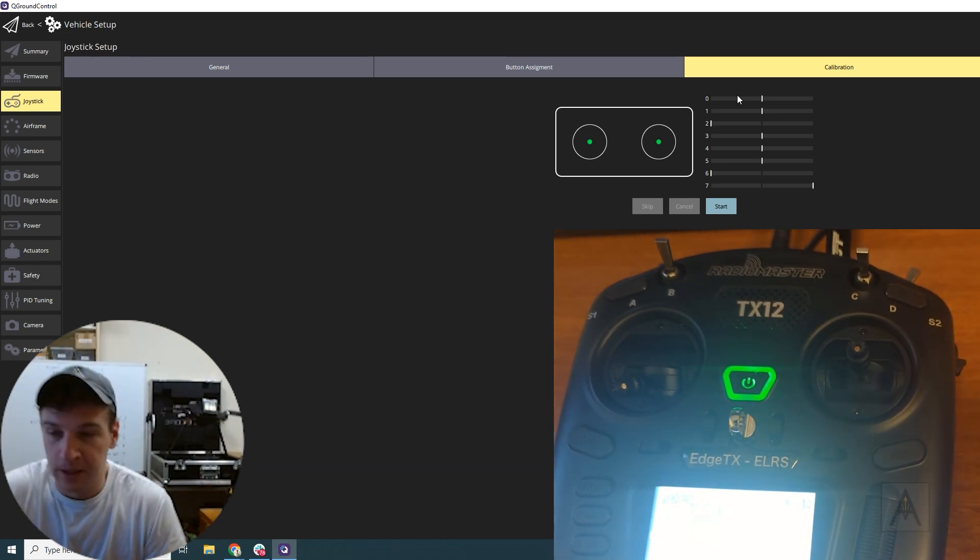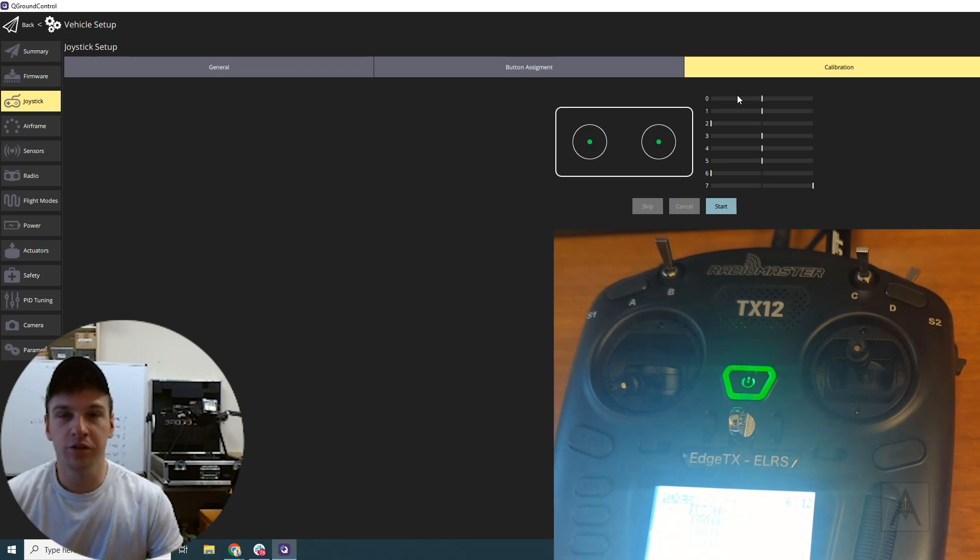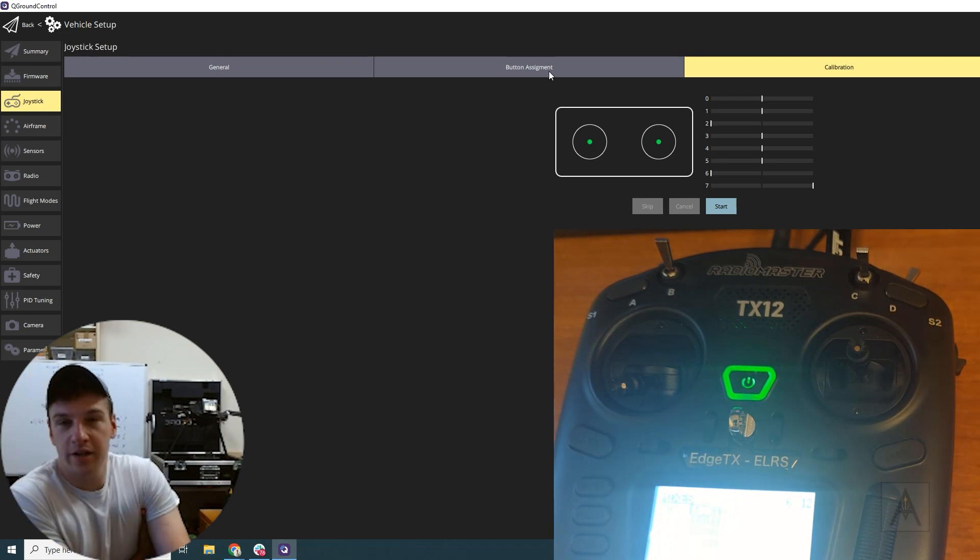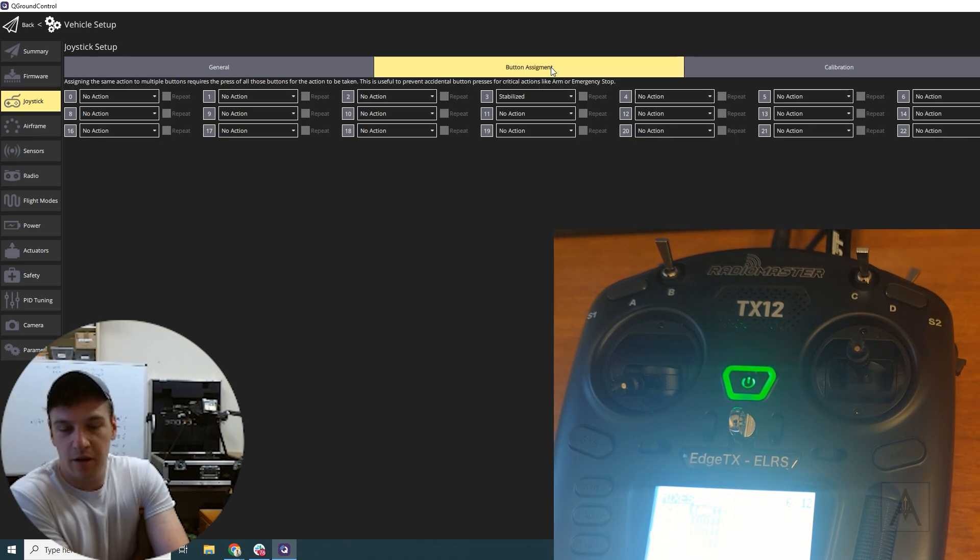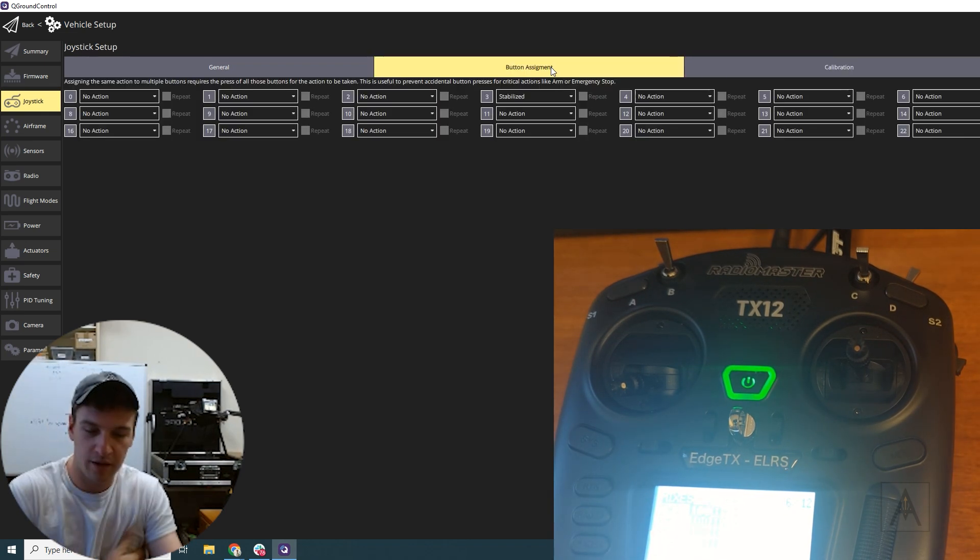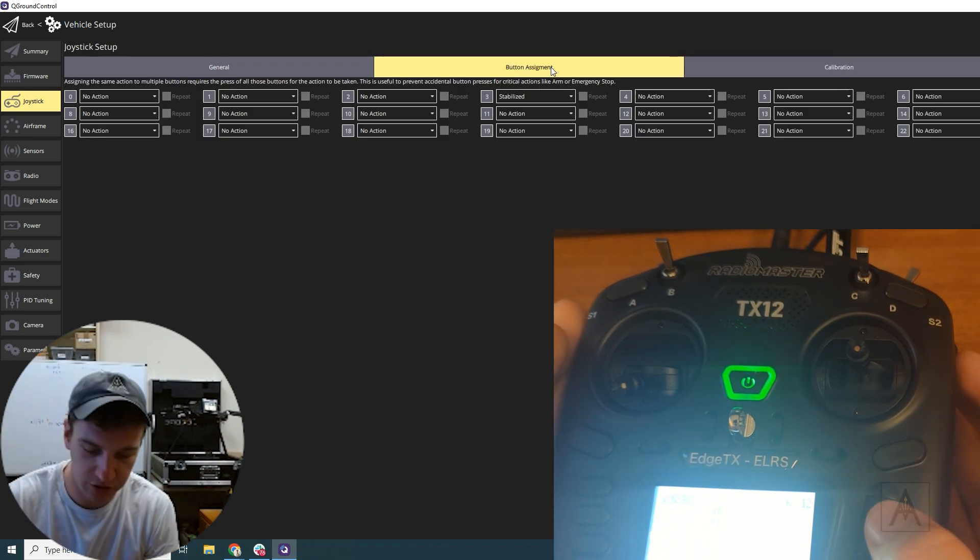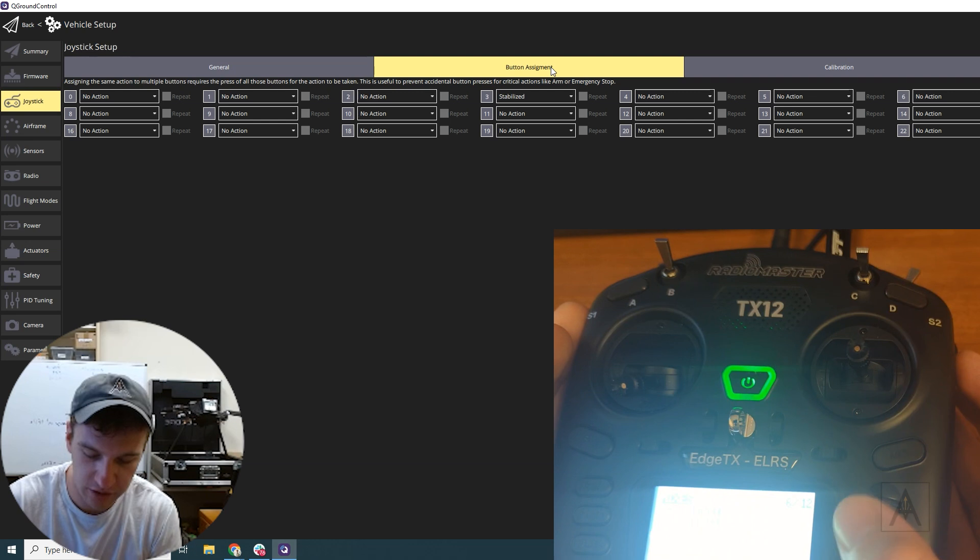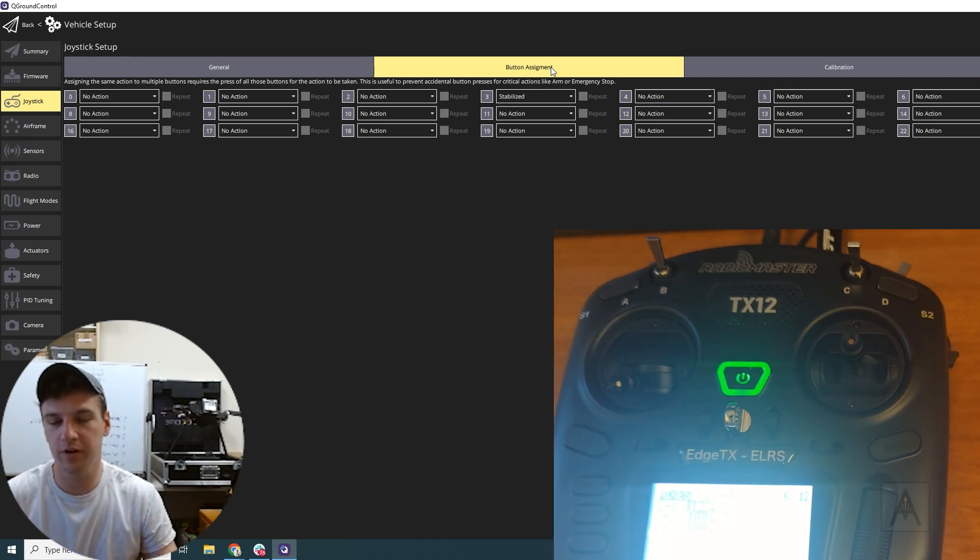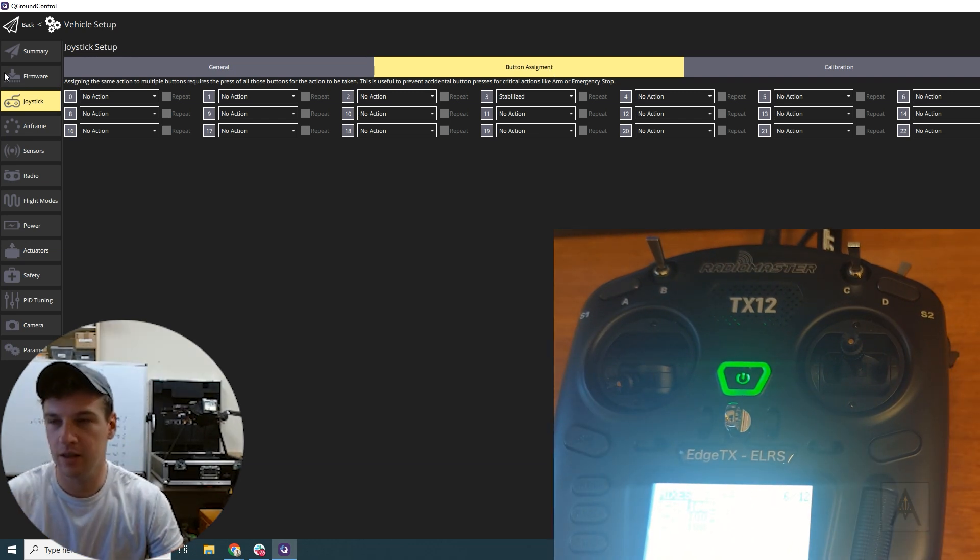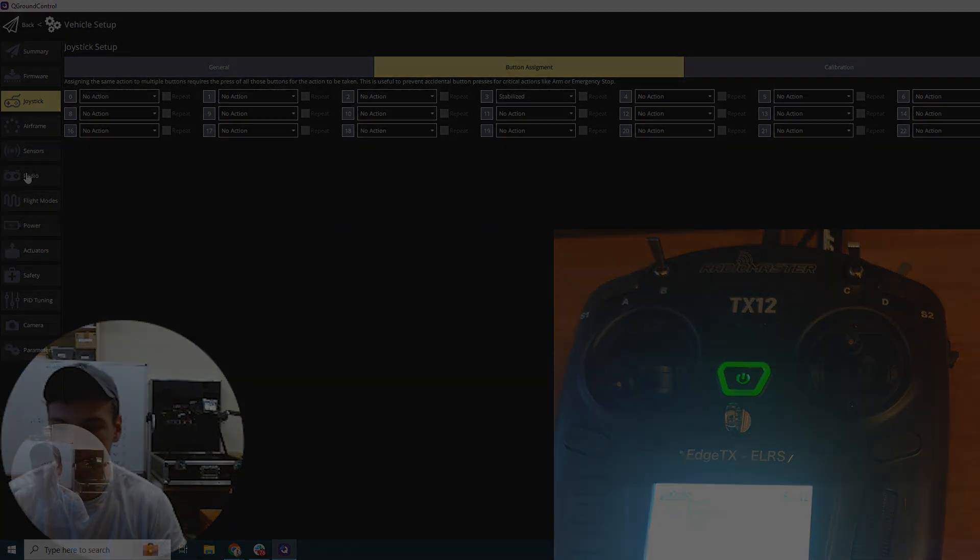So if you're having issues and you're like, why aren't any of the buttons coming up on my Radio Master or whatever, you just have to change where those buttons are in the configuration. Thanks. Bye-bye.